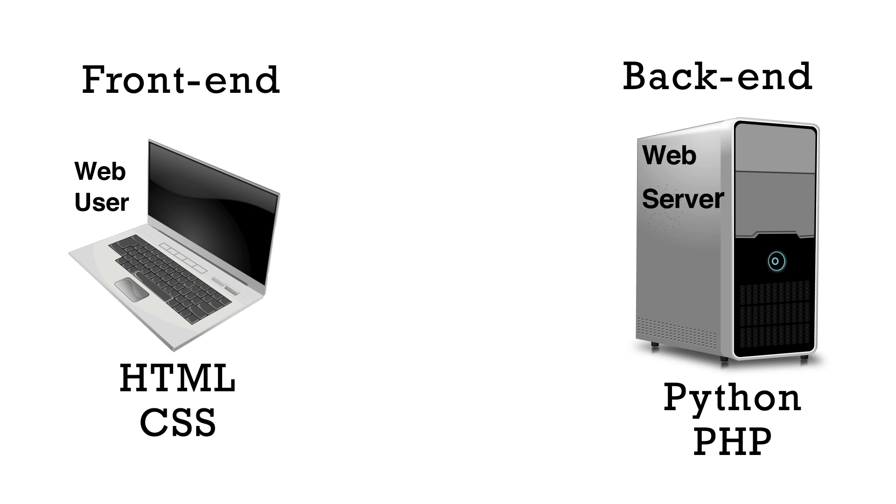Then the browser that is being used will run or interpret the code in the files and present the website or application on the browser screen. So the device that made the request has to interpret or render the pages or application that is sent. This is referred to as front end processing.